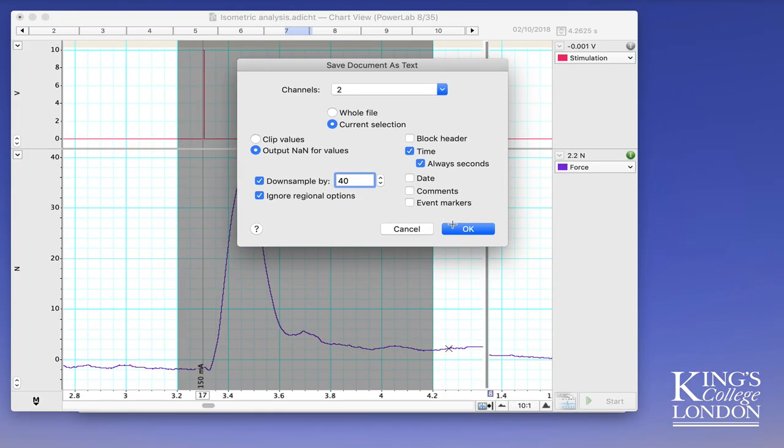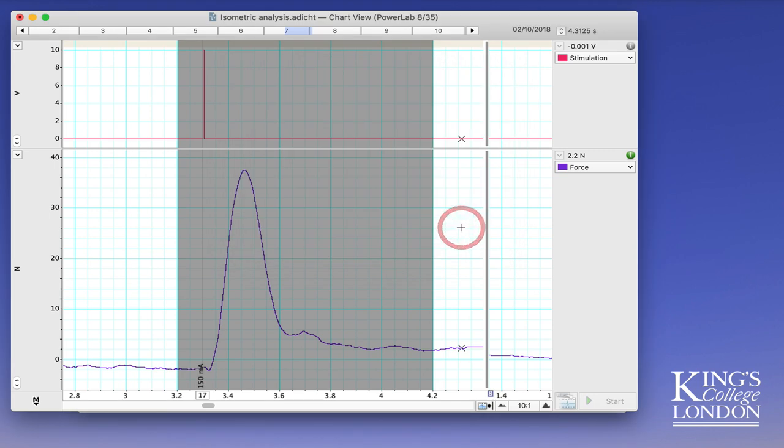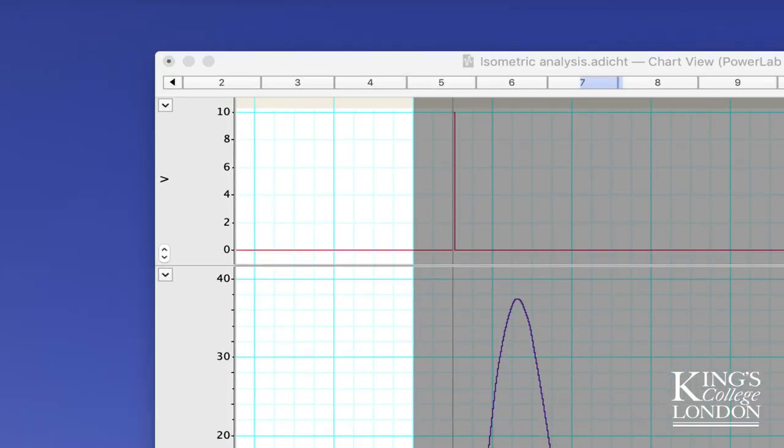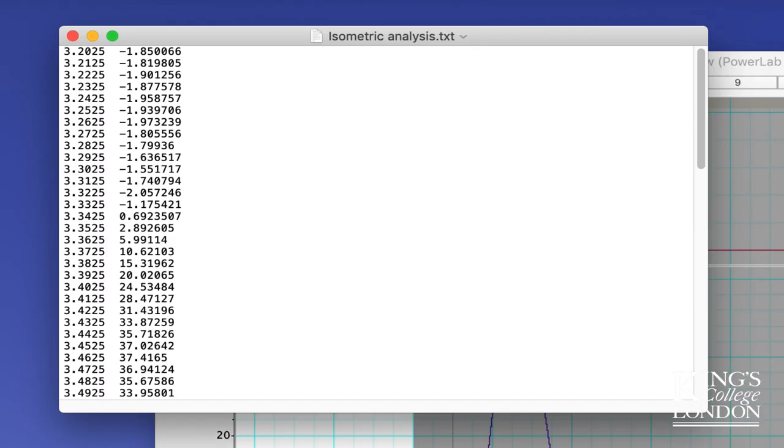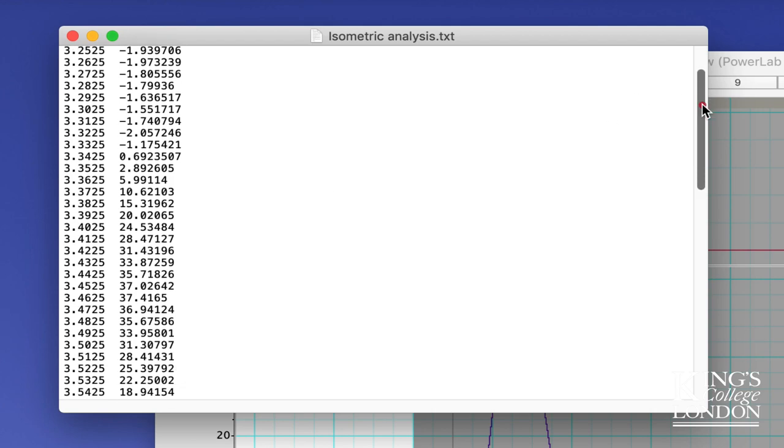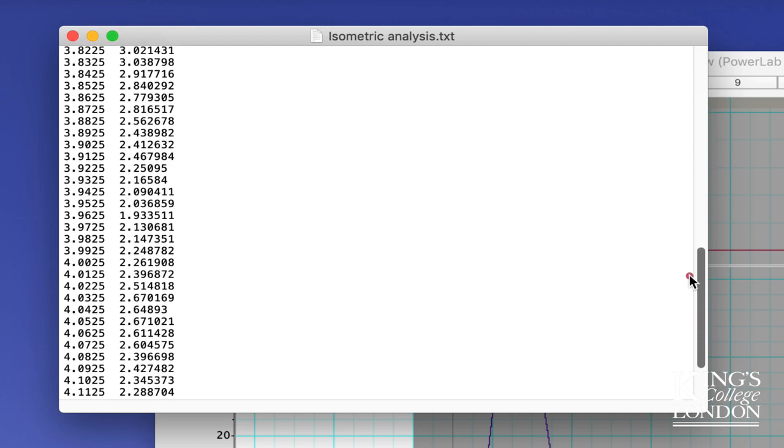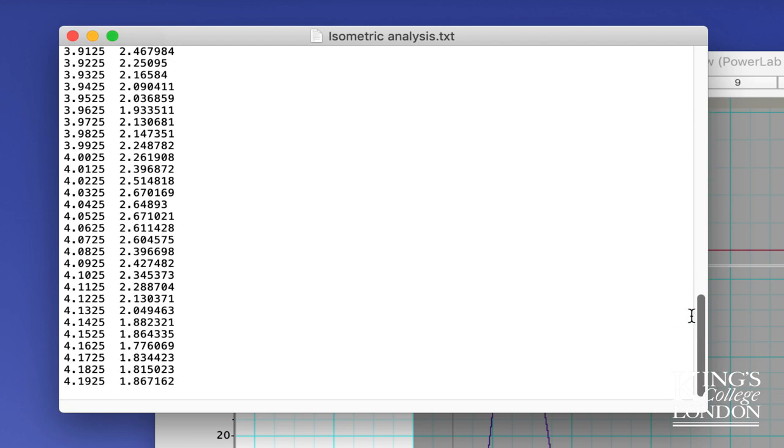I then click on OK and instantly, because this is a very small dataset, the data have been exported onto my desktop as a text file. If you want you can open this text file, and here you can see the file is exported with time in seconds down the first column and then the twitch force in the second column. If I scroll down you can see there's a lot of data there, in fact 100 data points.